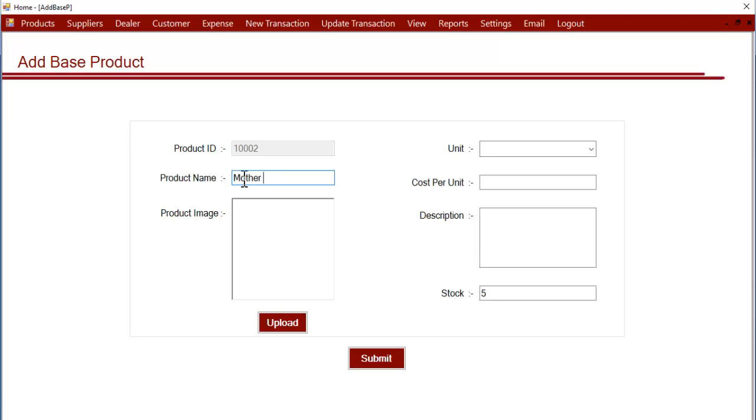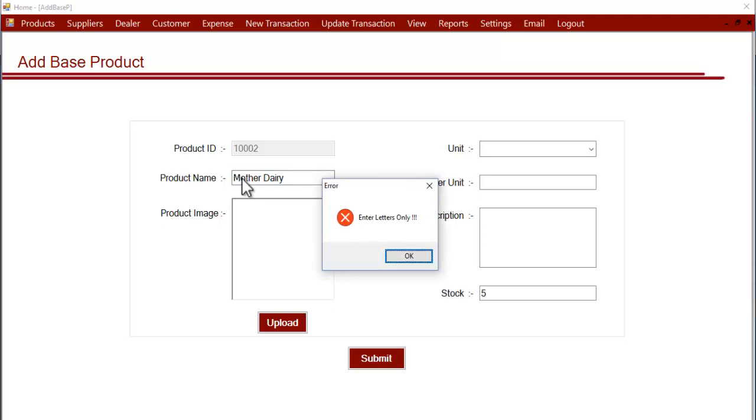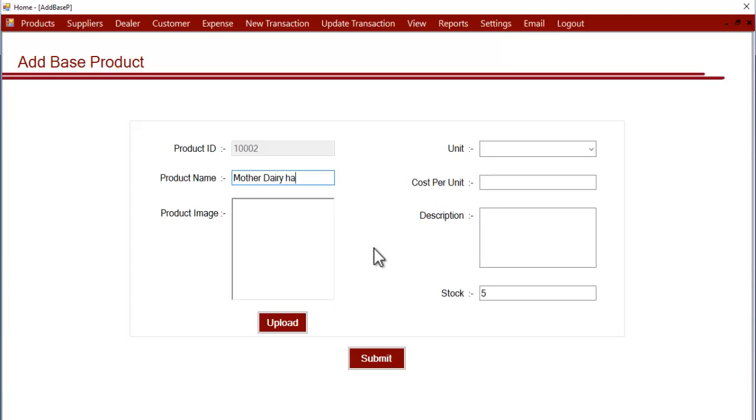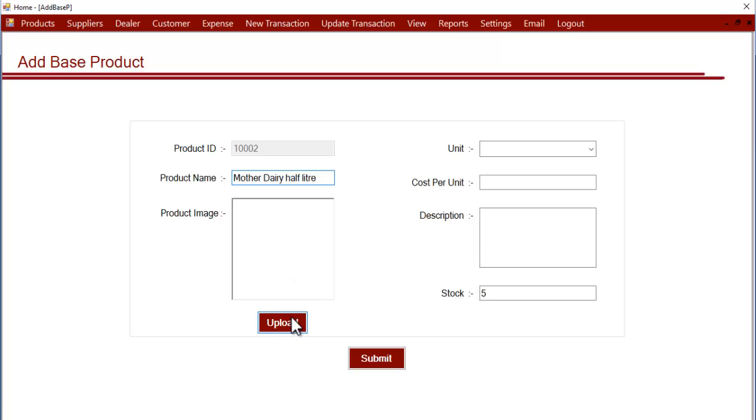Suppose you buy milk pouches of half liter. You can enter Mother Dairy half liter pack. Now let's upload an image.